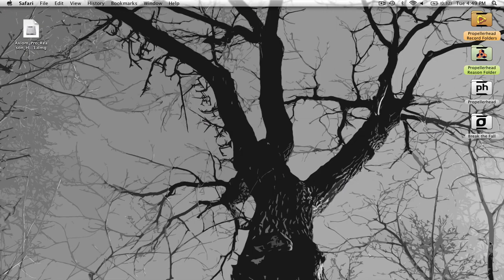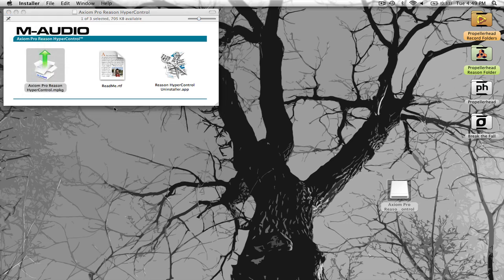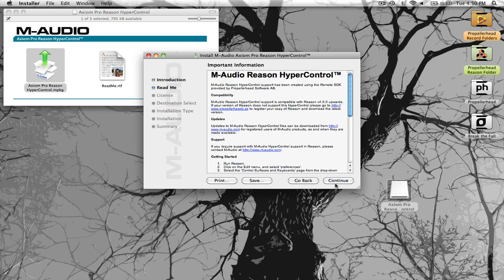I already have it downloaded, but I have not had it installed yet, which is right here. And you're going to Axiom Pro Reason Hyper Control MPKG. The README shows you how you want to install it once you have it open. For now, we're just going to install this. So double click, or you can drag to your applications.